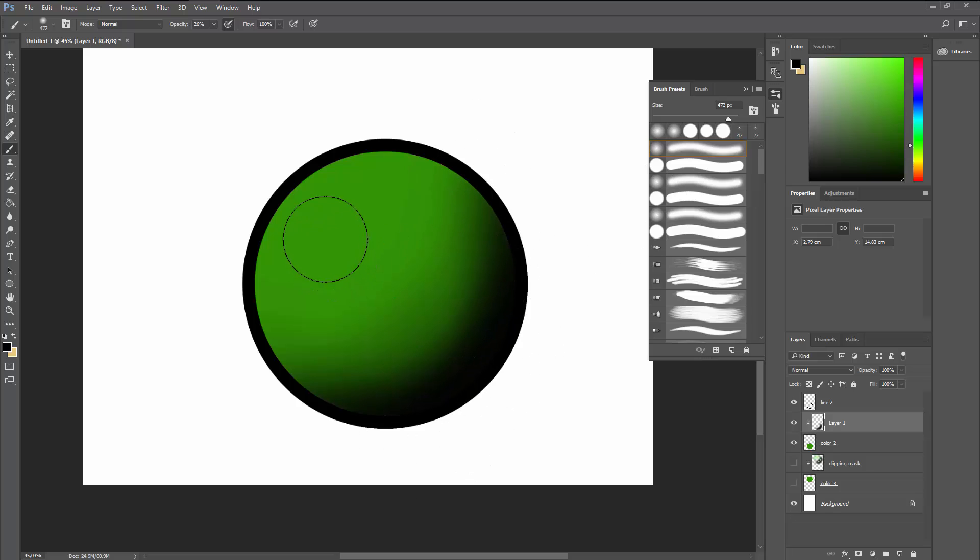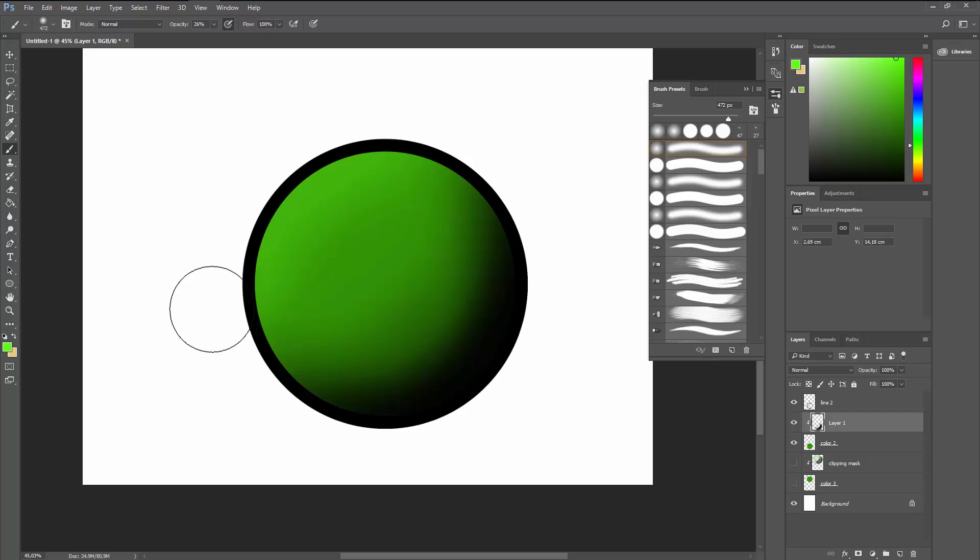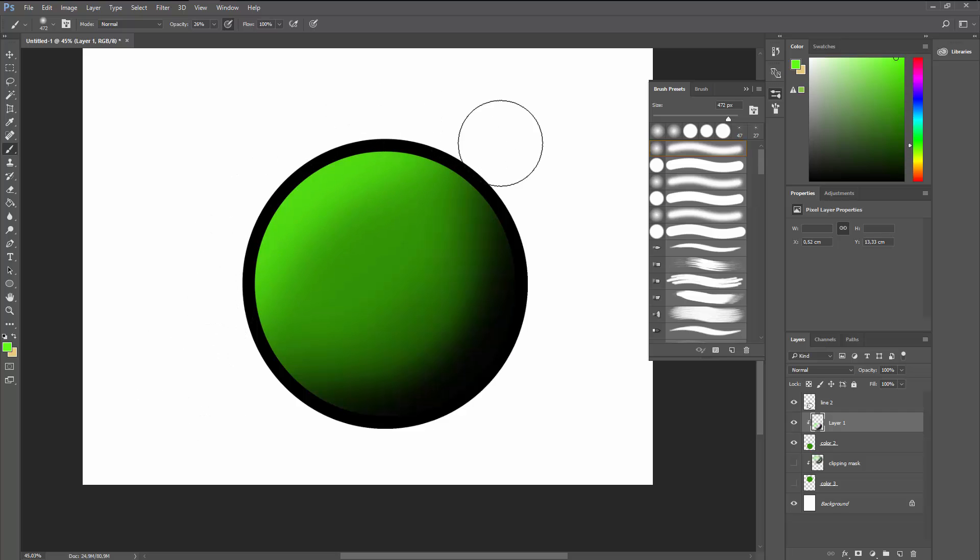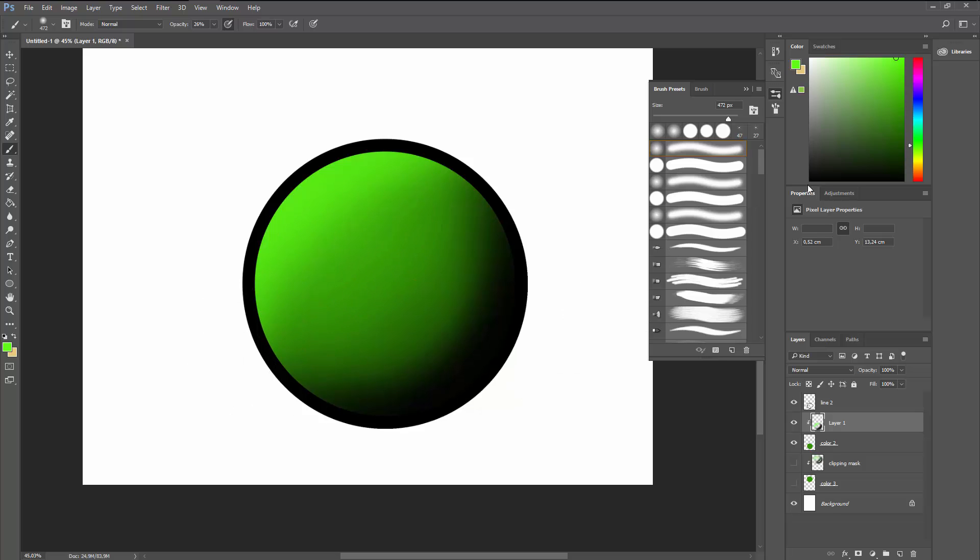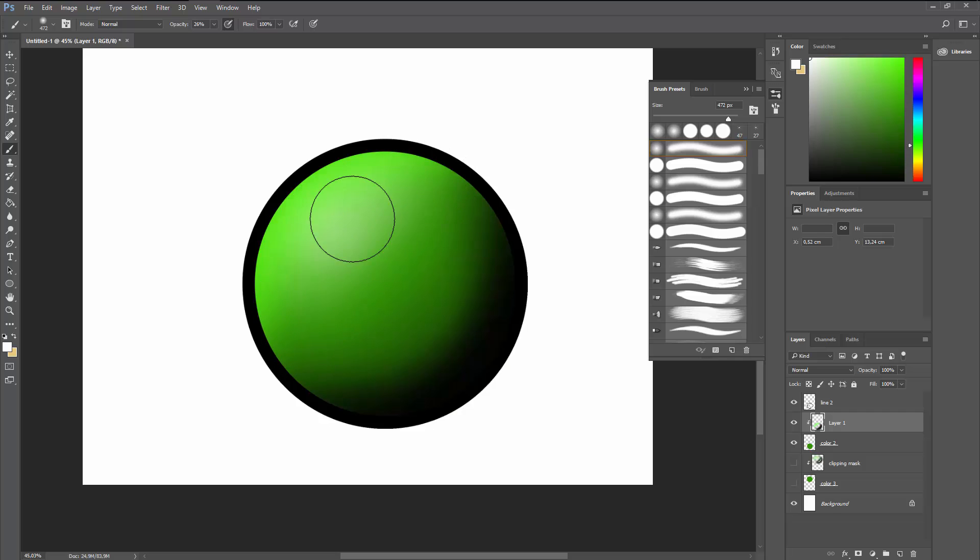And again for the highlights, I'm choosing the base color, going with something super light, and I'm highlighting this part. Again, assuming the light comes in from the top left corner of the screen. And now I'm going in with the white and just doing some passes.